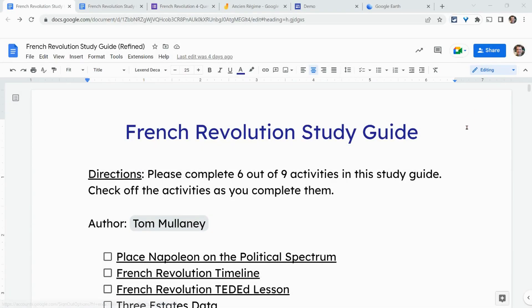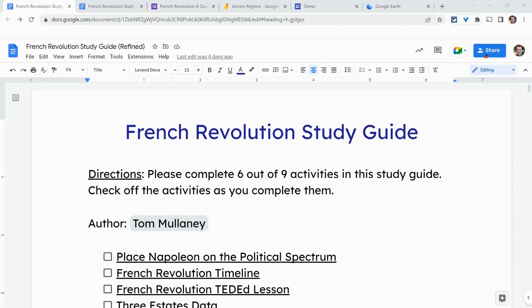Hi, I'm Tom Mullaney. I'm here today to talk all things about this blue share button that you see across Google Workspace. This is what you see in Docs, Drawing Sheets, and Slides, but I'll also get into what it looks like in Forms, Jamboard, Sites, and Google Earth projects as well.